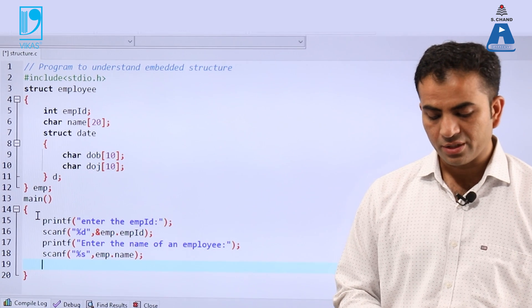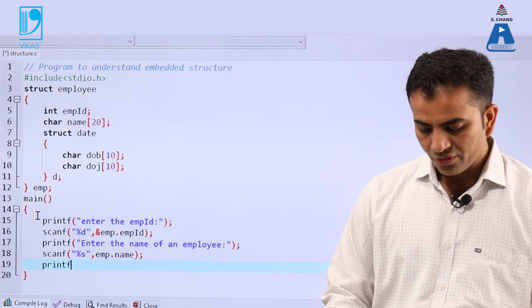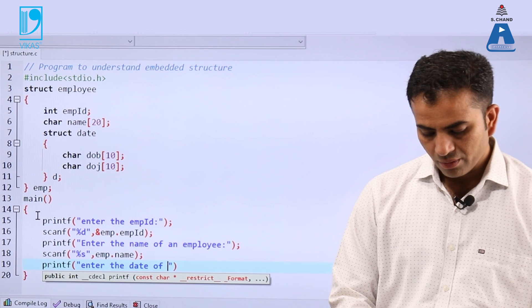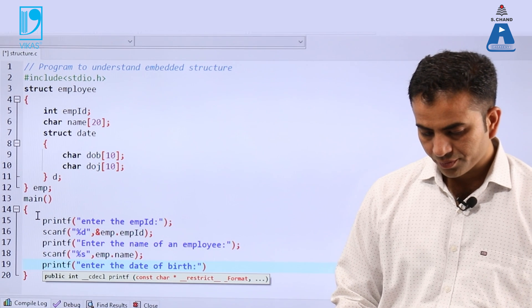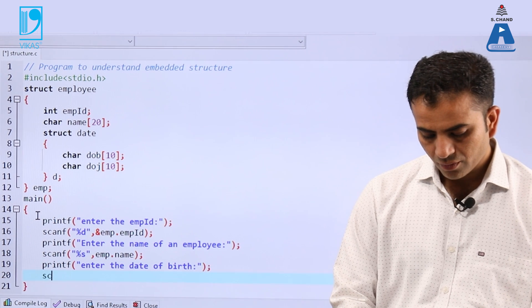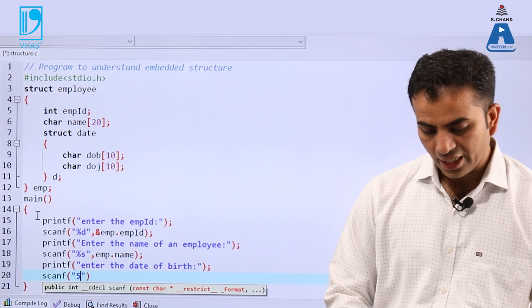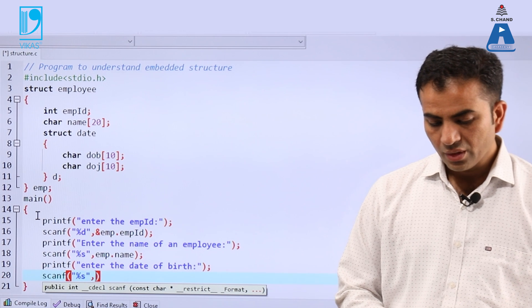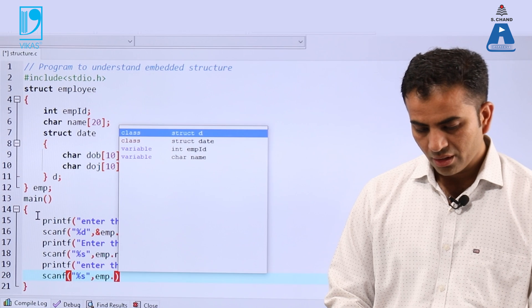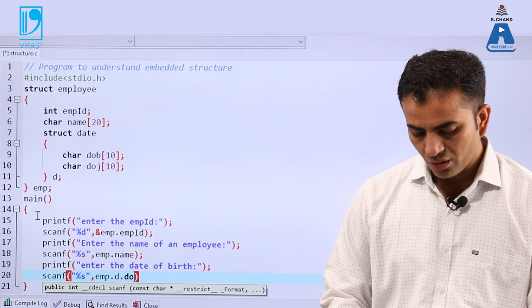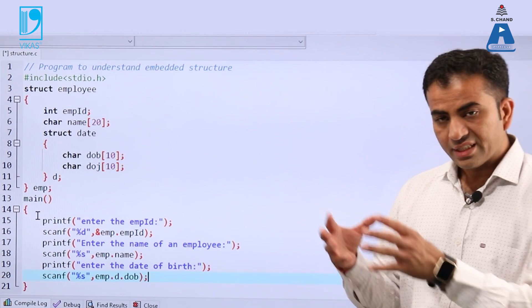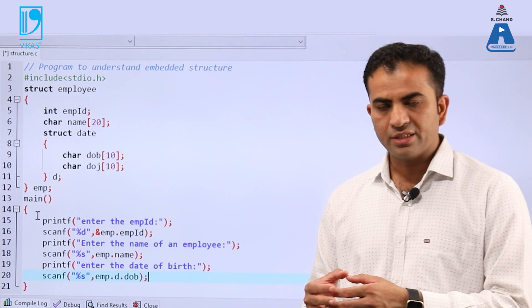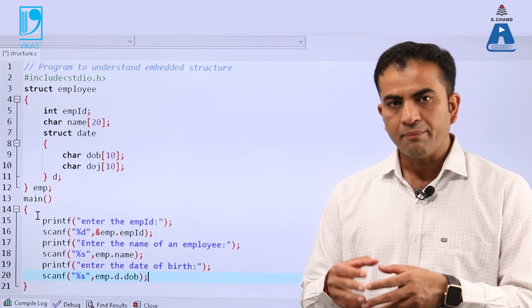Now we need to access the embedded structure. Printf: "Enter the date of birth". Then scanf with %s, and emp.d.dob — because date of birth is inside the parent structure. So we write the variable of the parent structure 'emp', then dot operator, then the variable of the embedded structure 'd', then dot operator, then the member of the embedded structure 'dob'.